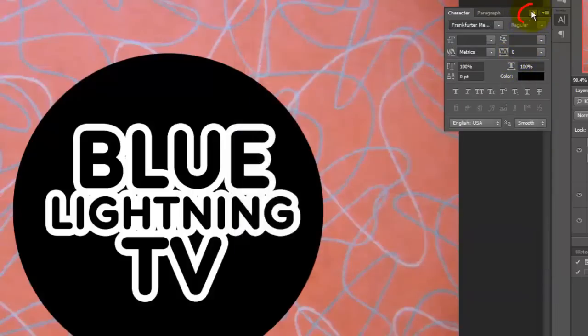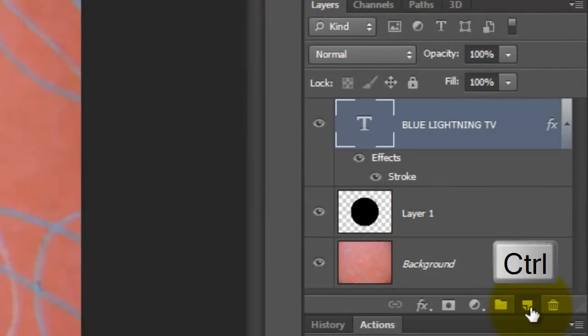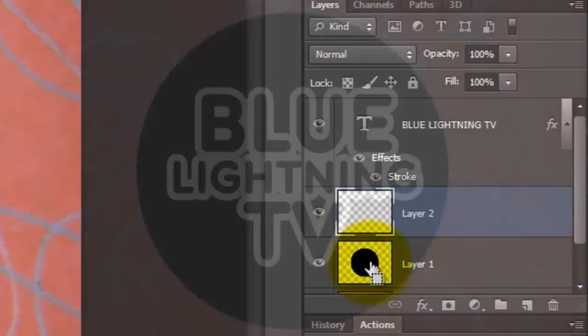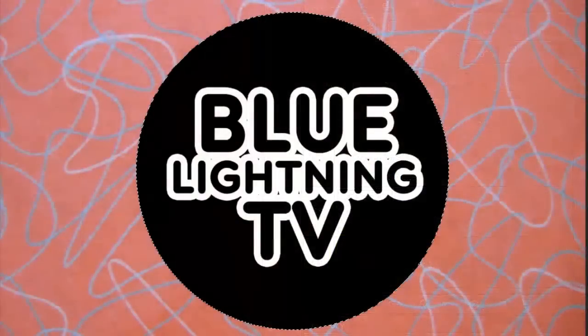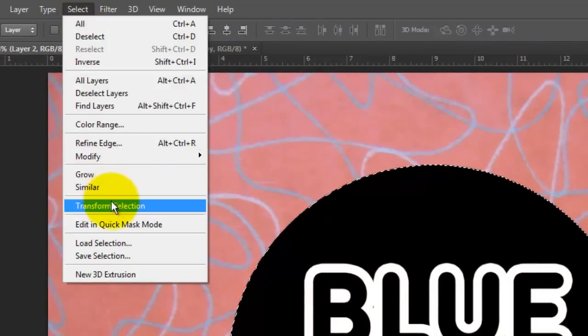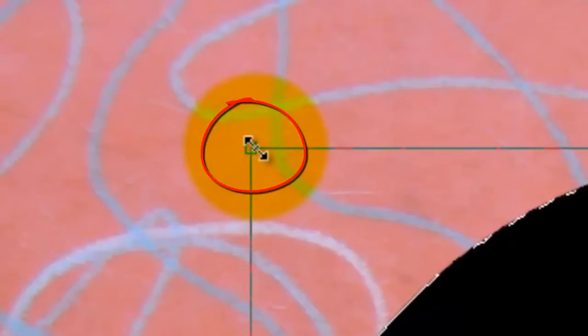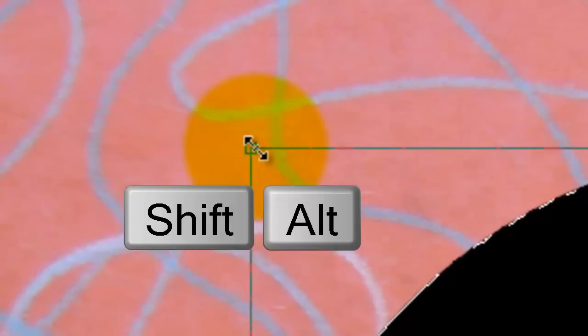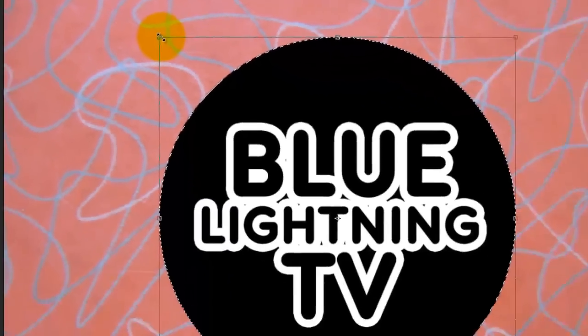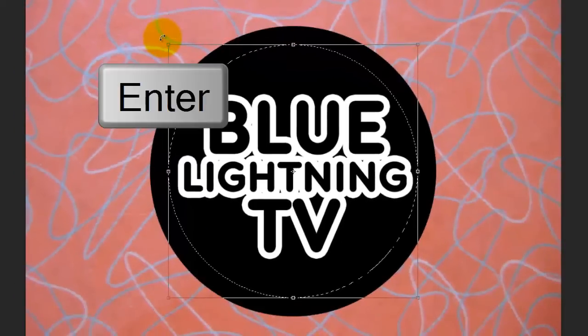We can close the text panels now. Go to the New Layer button. Ctrl-click it if you're on a PC or Cmd-click it if you're on a Mac. This makes a new layer below the active layer. Ctrl-click or Cmd-click on the black circle to make a selection of its shape. Go to Select and Transform Selection. Go to a corner and when you see a straight double-arrow, press Shift and Alt on a PC or Shift and Option on a Mac and drag it in. Then press Enter or Return.